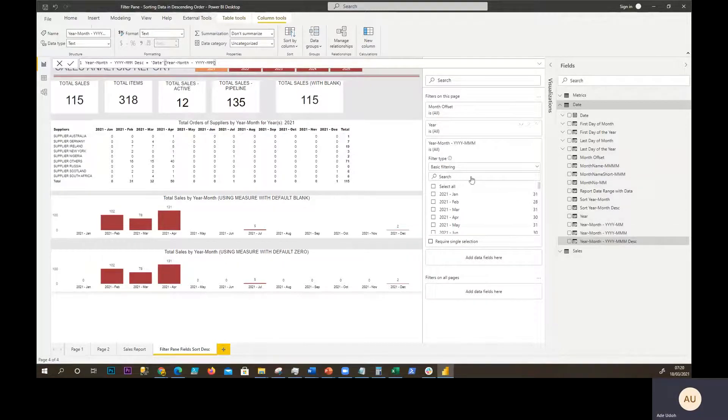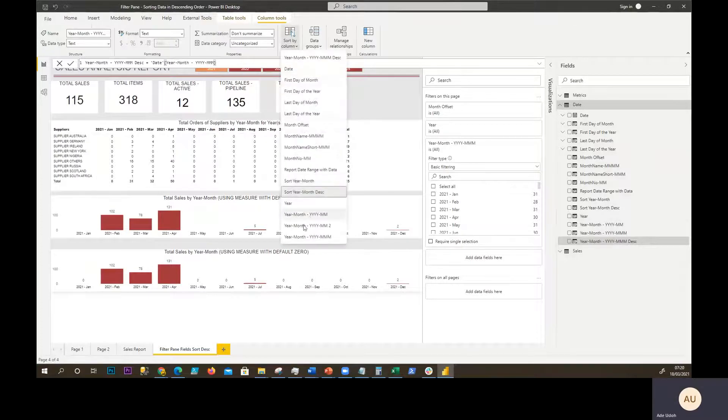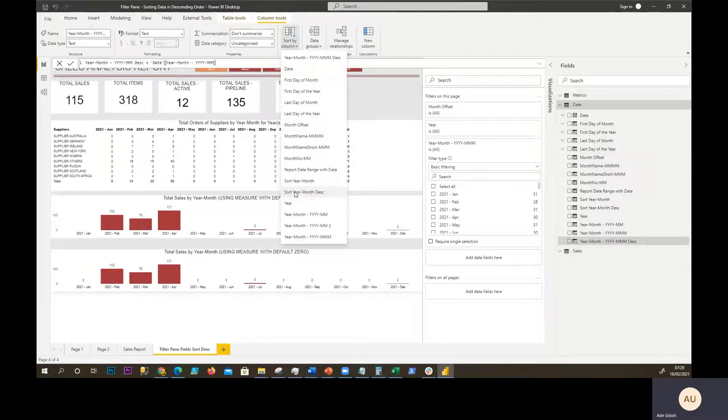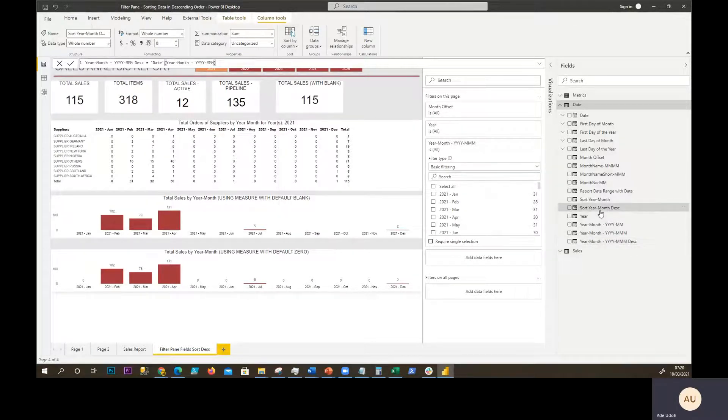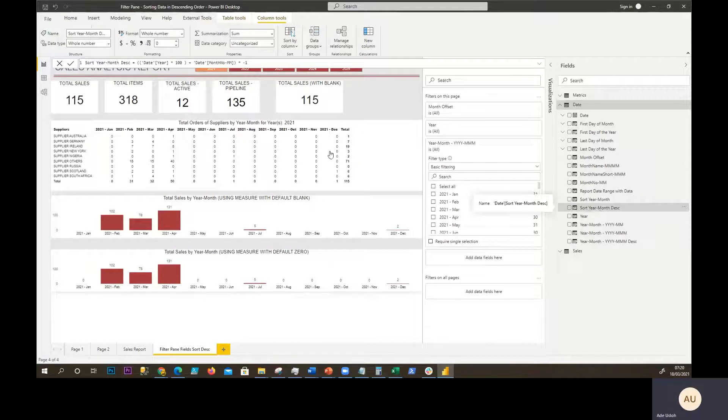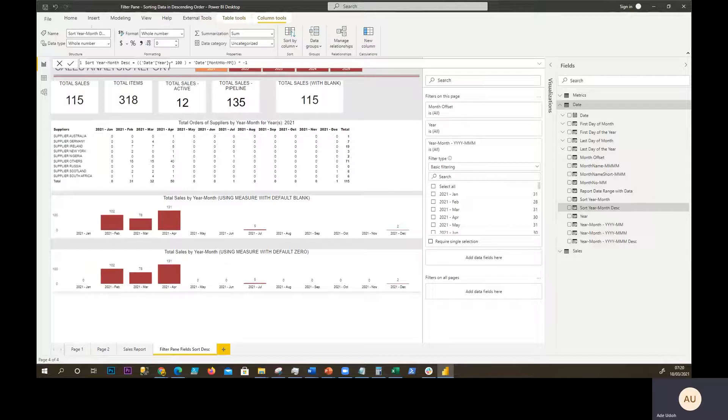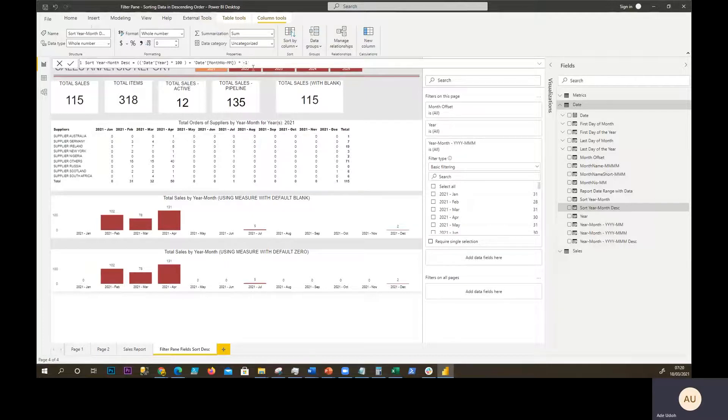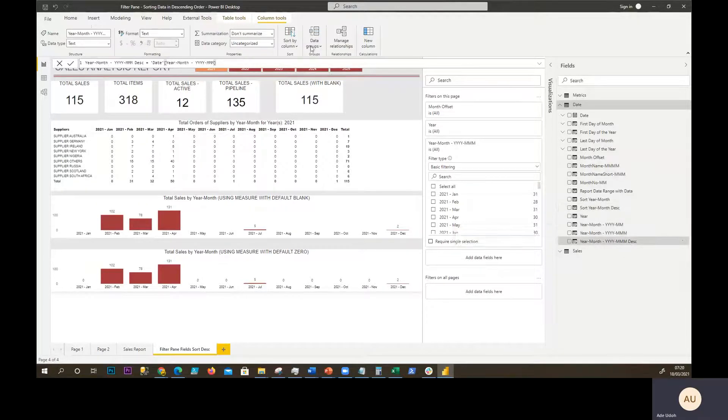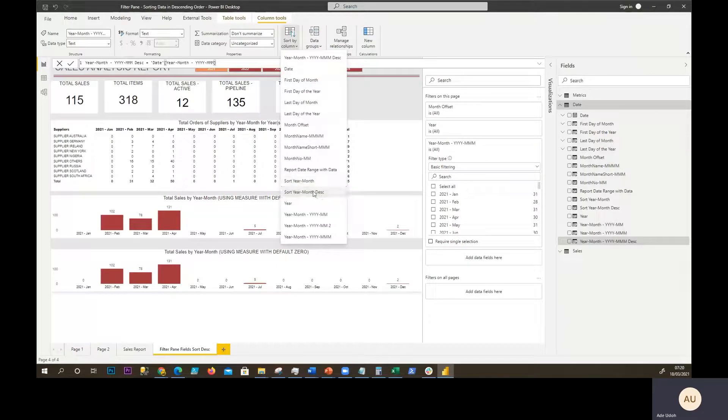And then we sort it by the descending order. This is the descending order column, just the same version: multiply by 100, multiply the year by 100, add the month number, and multiply everything by minus one. And then that's our field, and we're sorted by the descended version.